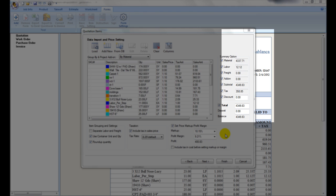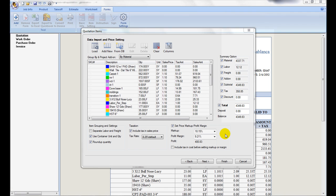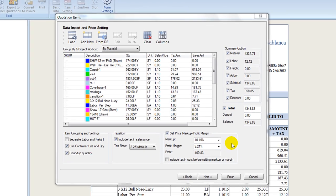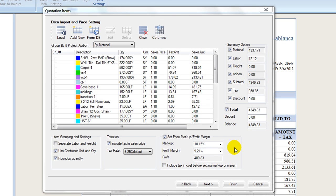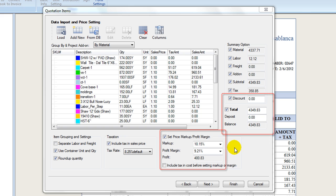At the right section, it contains summary data about the quotations, such as breakdowns of material, labor, add-ons, subtotal, tax, discount, and total amount. The checkboxes on the left control if these fields are printed on the final form printout.